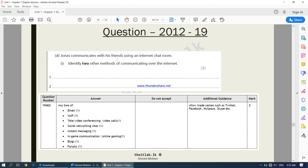Jonas communicates with friends using an internet chat room. Two other methods of communicating over the internet include instant messaging, social networking, online gaming, and video conferencing. These are all methods you can use to communicate over the internet.